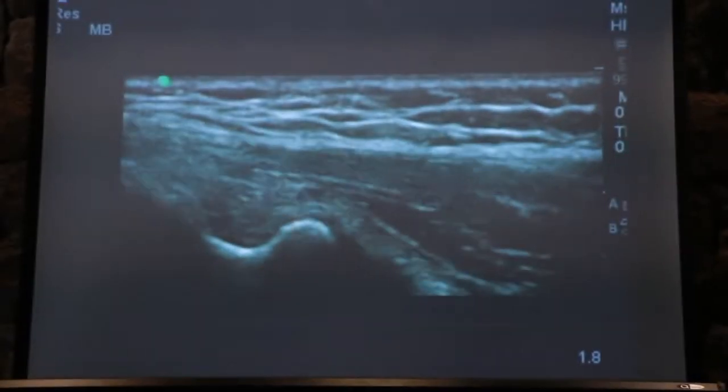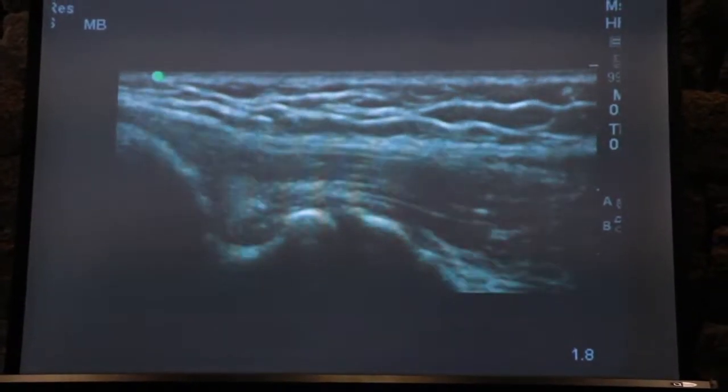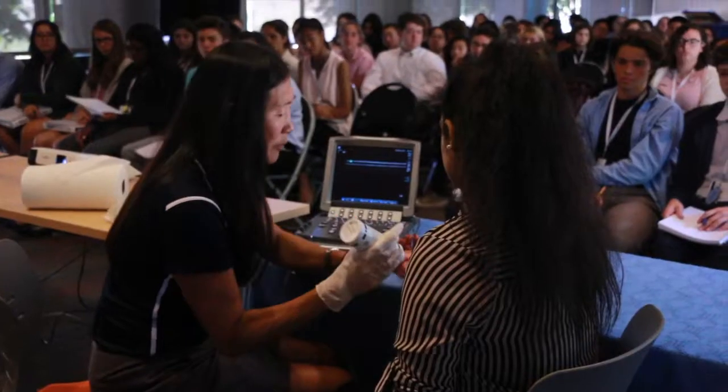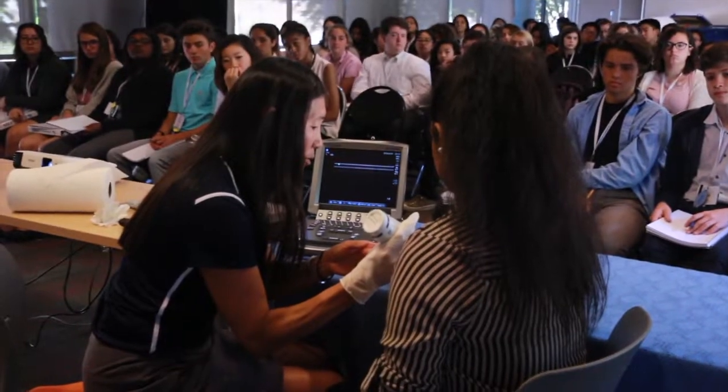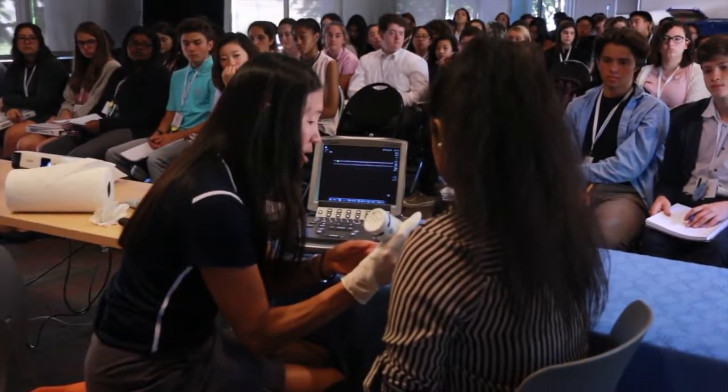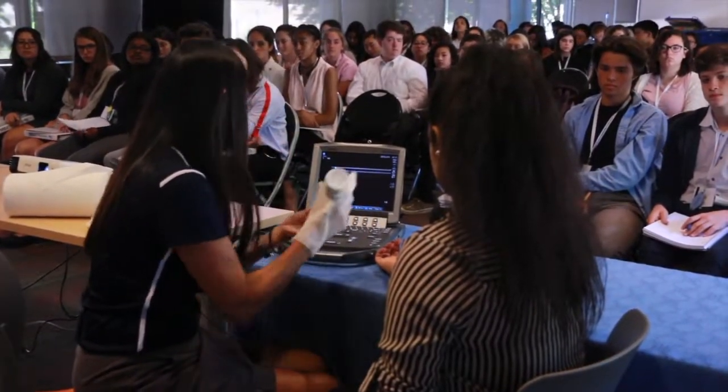It's just a really exciting tool. For the students to be able to see the ultrasound performed on one of their classmates — they can see what the inside of the joint looks like, what the tendon looks like, what the nerve looks like. It really brings it to light.